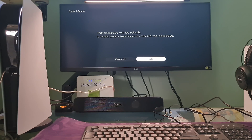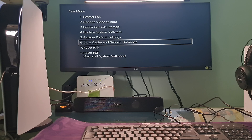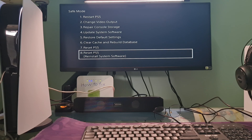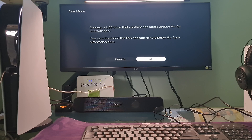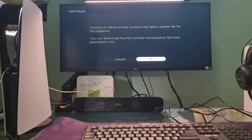Finally, if none of the above methods work for you, then Reset PS5 and Reinstall System Software. This is a last resort, but it may be necessary if the error is caused by a corrupted system file. That's it guys, hope this is helpful. If you have any further questions, please feel free to get in touch or leave a comment. Thanks. Bye.